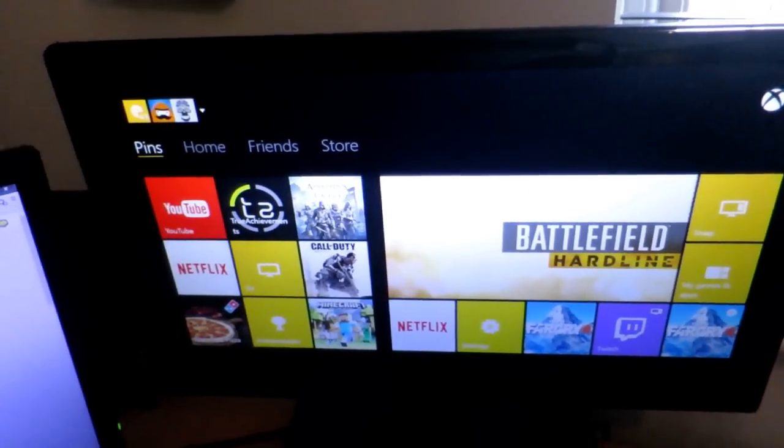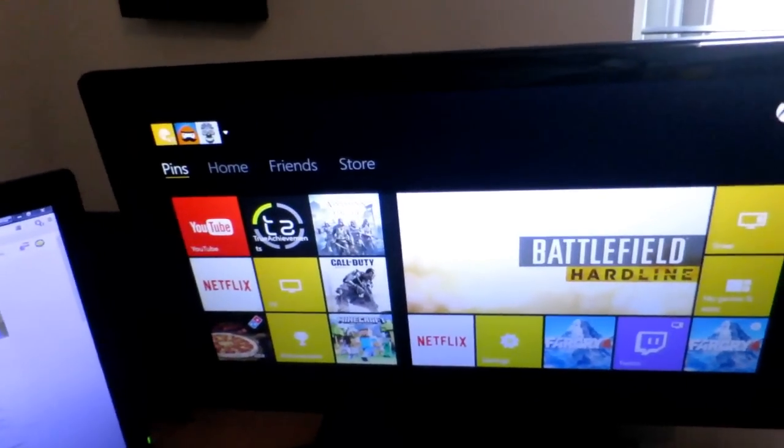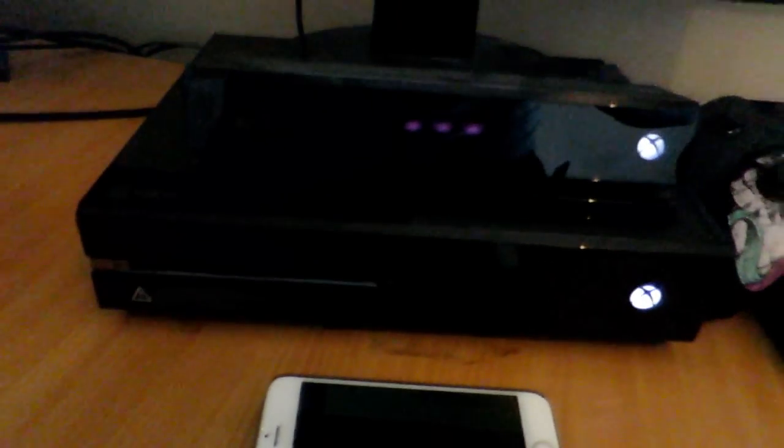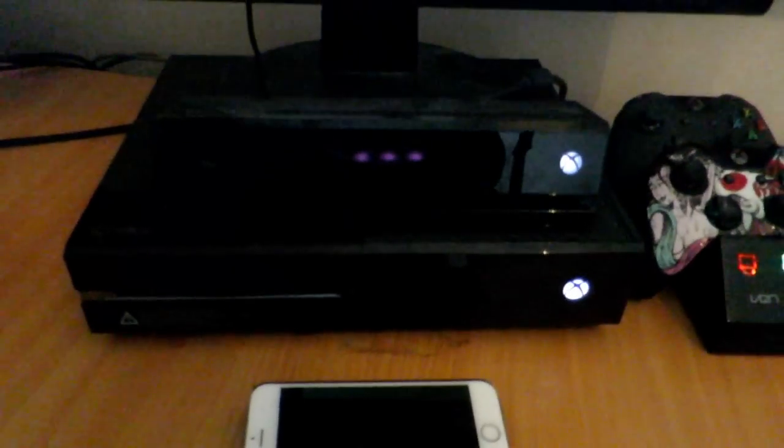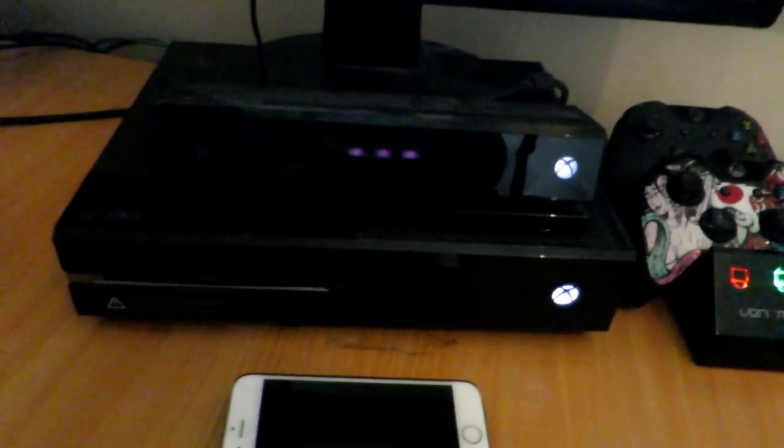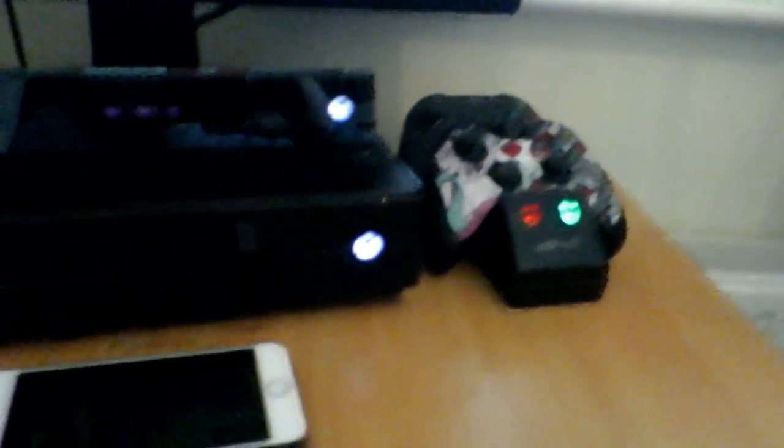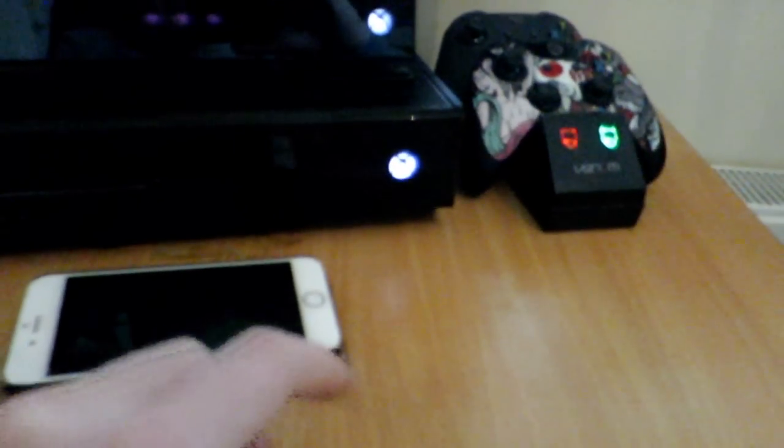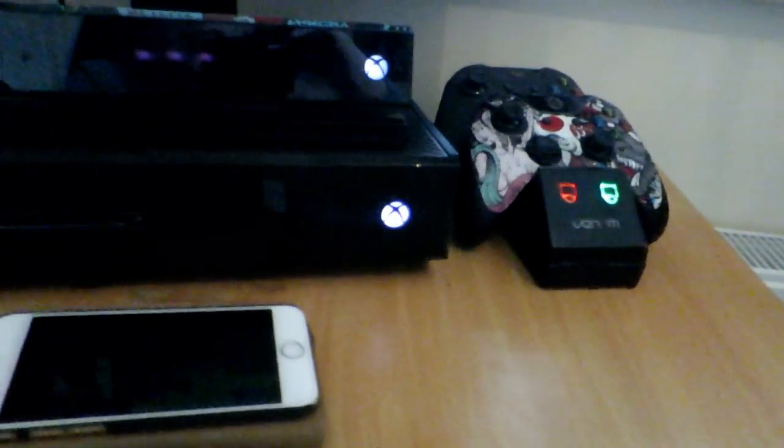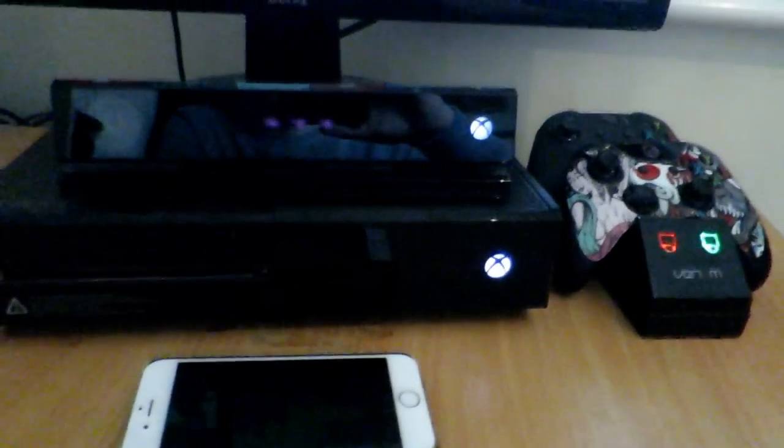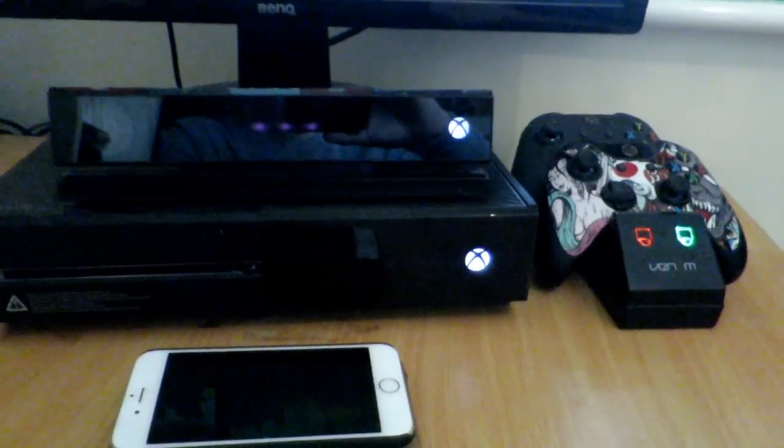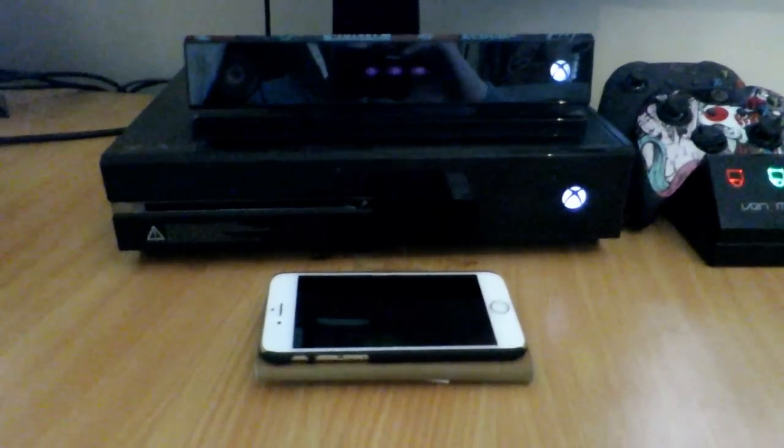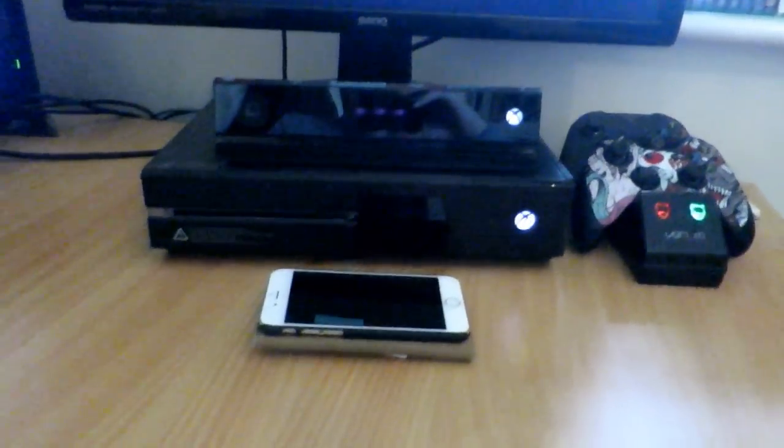Speaking of that, here's the Xbox One. It broke earlier, the power brick was connected and everything but I pressed the button and it made the noise but then nothing happened and it wouldn't turn on. Then a few days later it just decided to work again so that was scary.